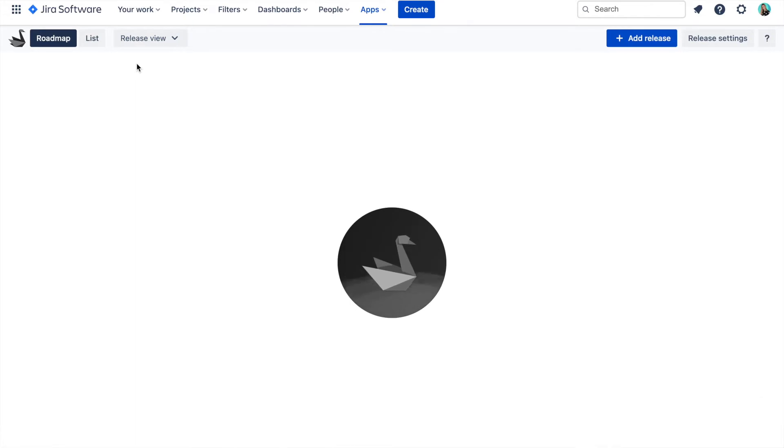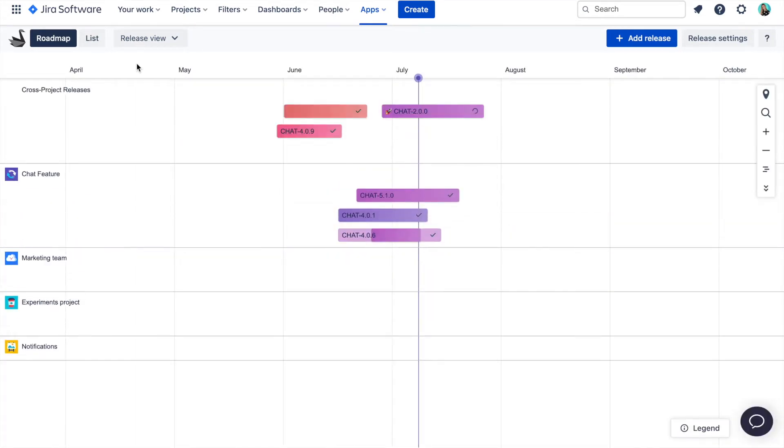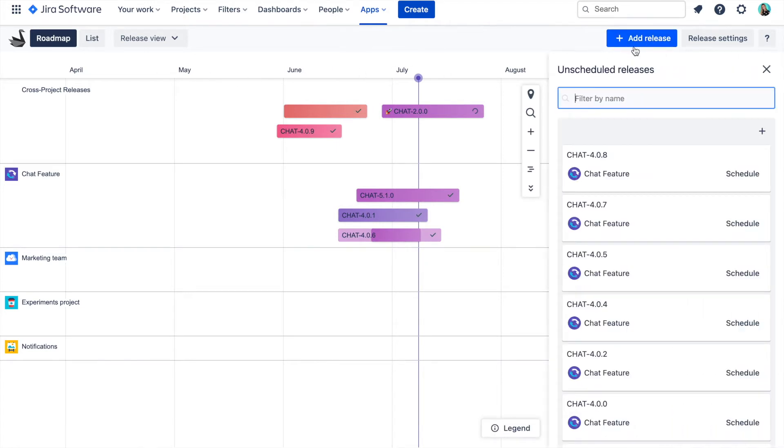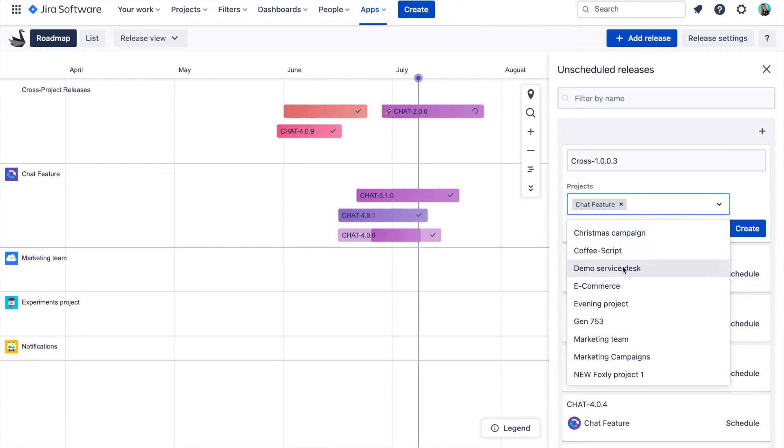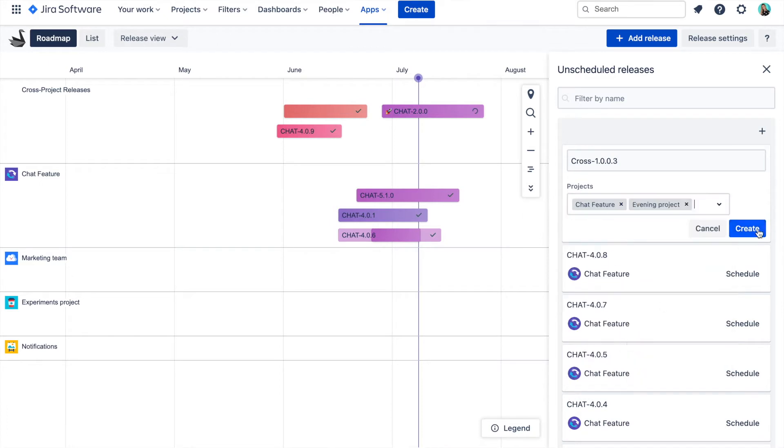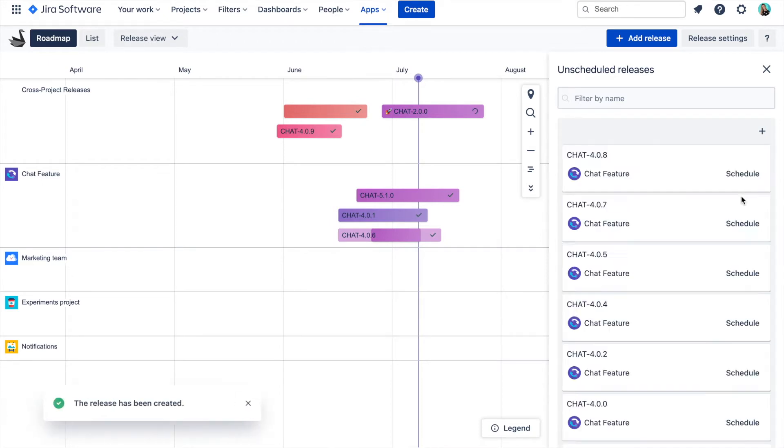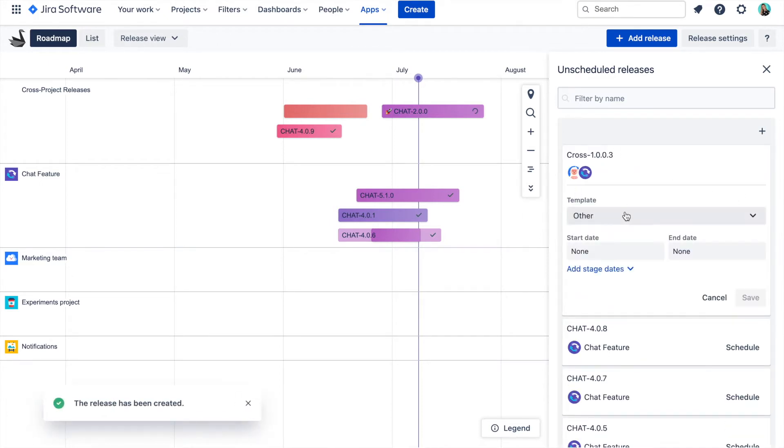Now when we are in the Swanly release view, to create a cross-project release, just click on the add release button and then here on the plus button. This is a simplified create release form where you can give your release a name and select projects you need. And then just click on create button.